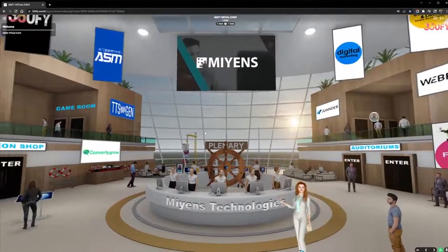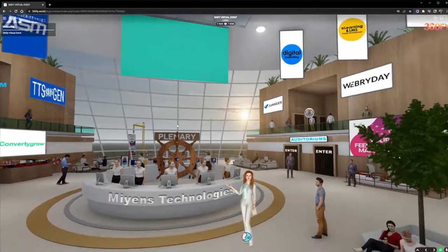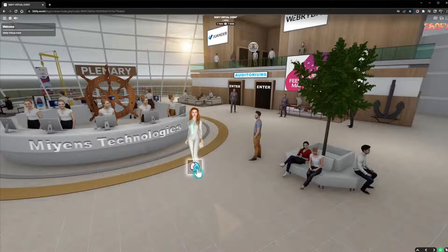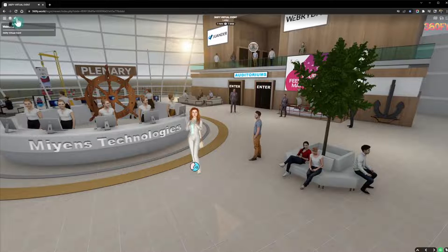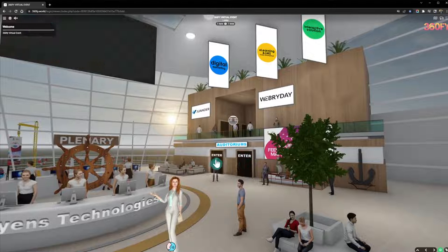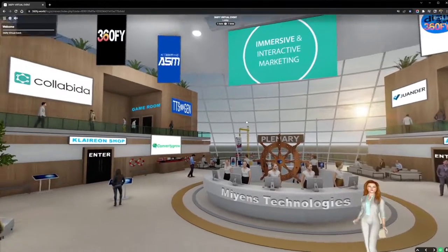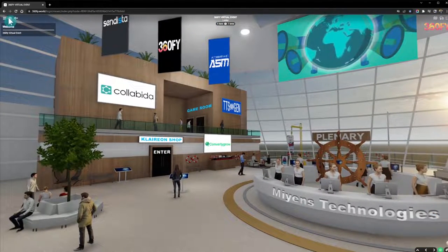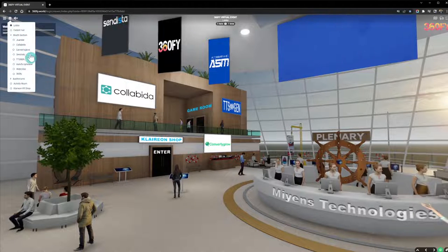Right now we're in the lobby — this is where you can welcome your participants, show banners or videos from your sponsors, and have avatars that can talk or speak to your viewers. You can also have hotlinks going to different rooms like your auditoriums, meeting rooms, and if you're using this for an exhibit, you can create an exhibit hall with different booths.